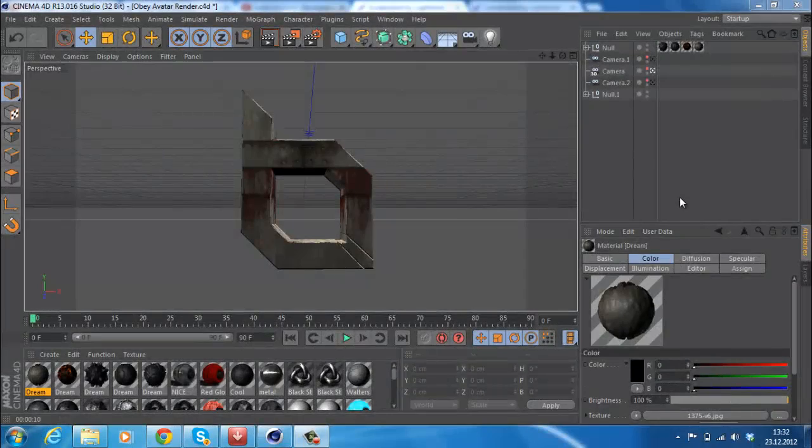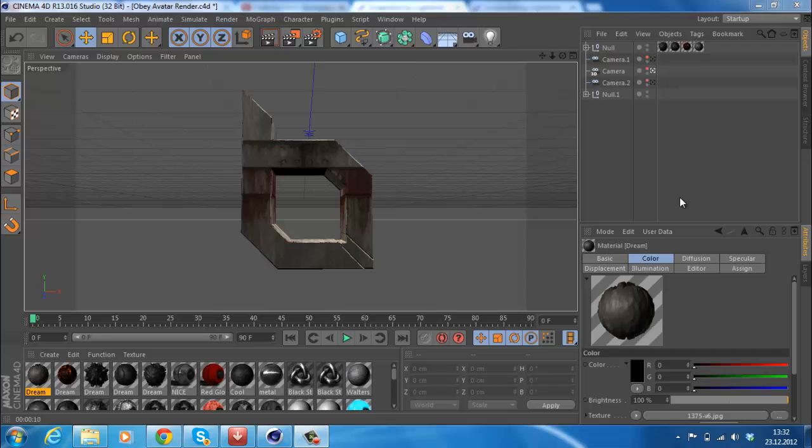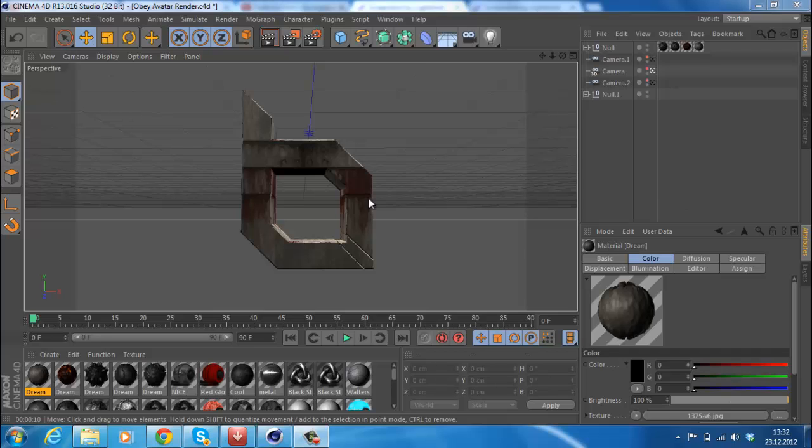What is up guys, it's DreamArts here. I'm coming up with a new tutorial on how to make a really nice render or text on Cinema 4D. Before I start, I just want to say that my voice is really strange now because I'm sick, but I still hope you can hear me clearly.